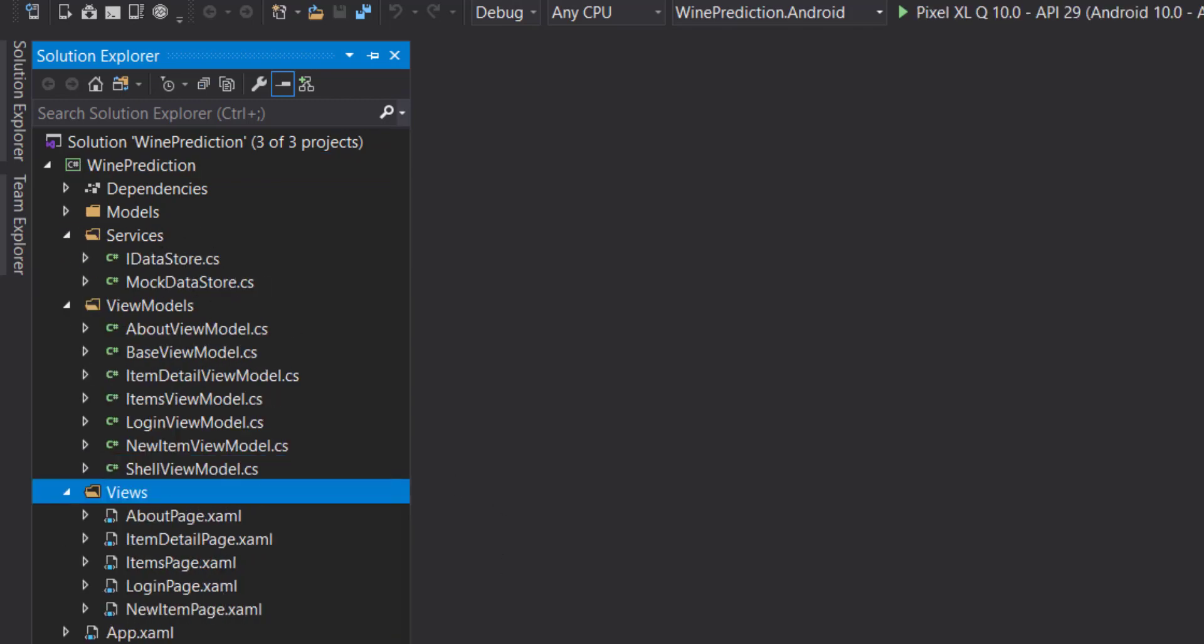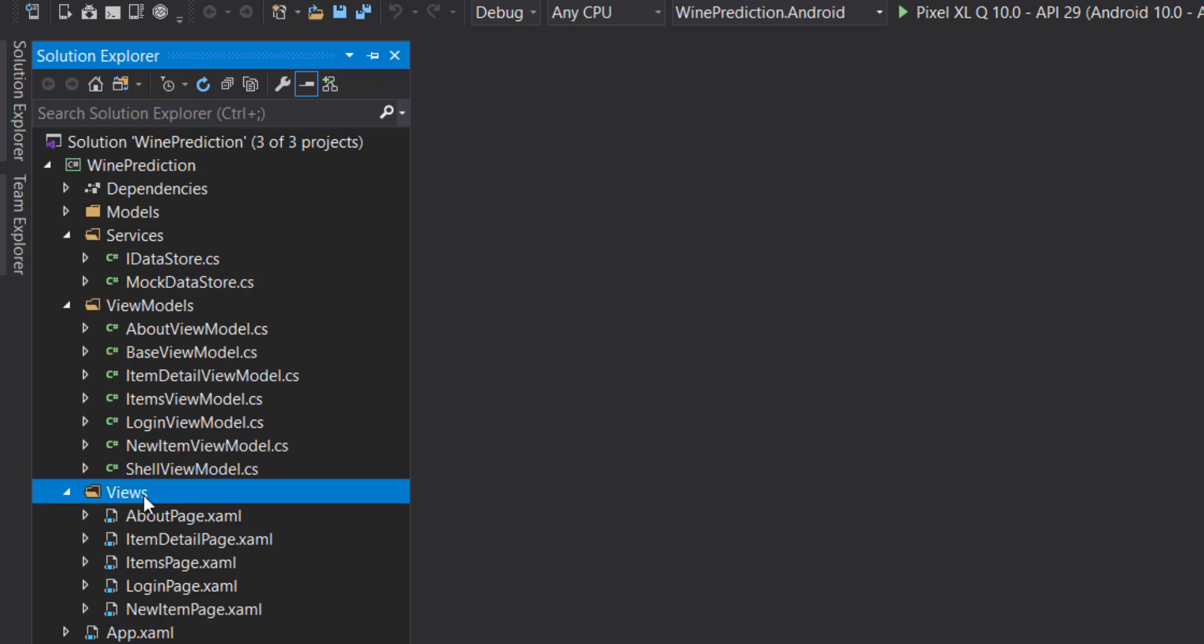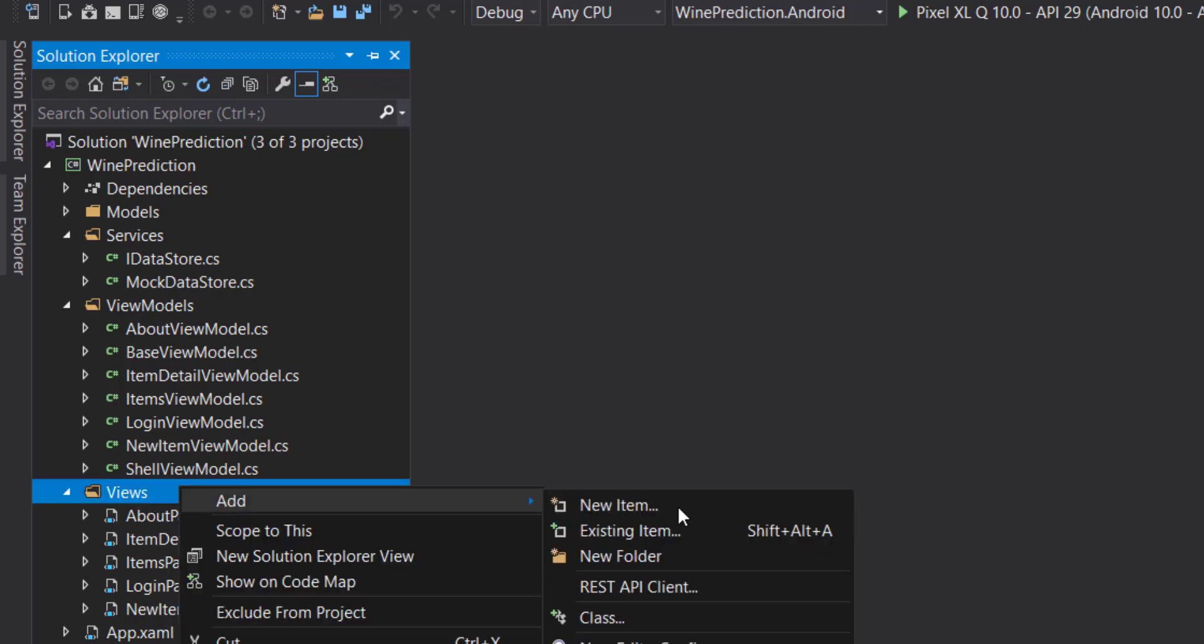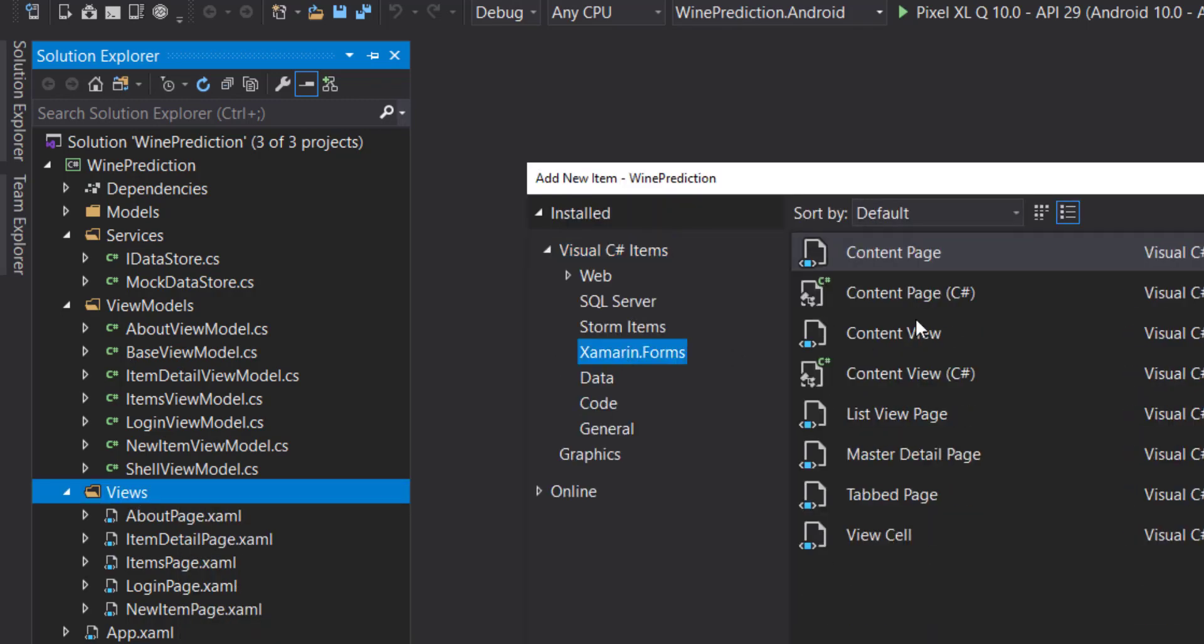Since we're on Windows, we're just going to use Android. If you have a Mac that you can connect on your network, then you can use iOS, but I'll just stick with Android here. Let's create a new view here.